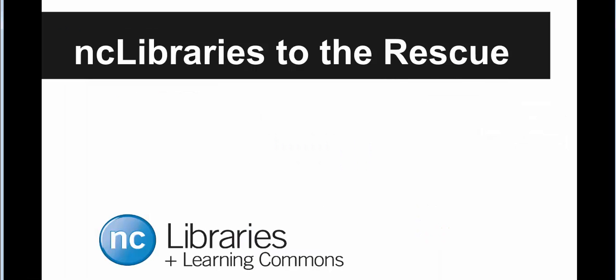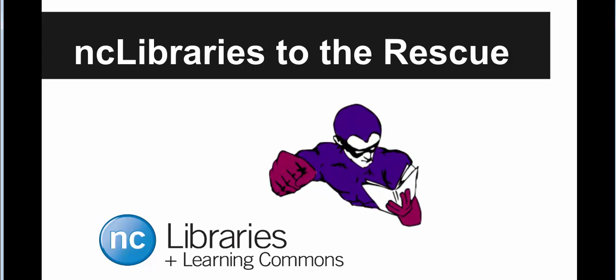However, everyone knows that the best sources of information come from the library. Fortunately, almost all of the items you find through Niagara College Library databases come with citations already created. Let's look at a few examples.